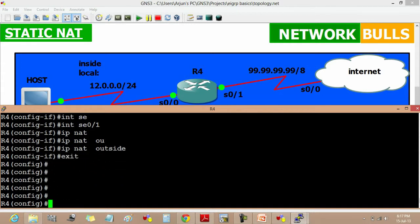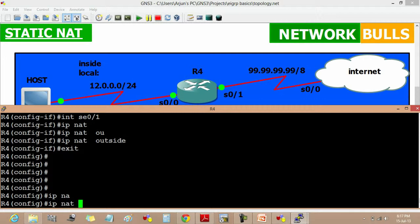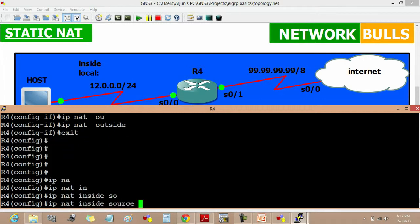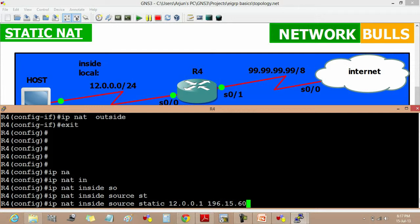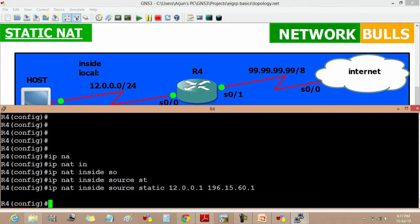Now IP NAT inside source static. Since we have to do static NAT, we will use static. Then which IP to translate: 12.0.0.1 to 196.15.60.1 and enter. We have to translate only this IP and exit.